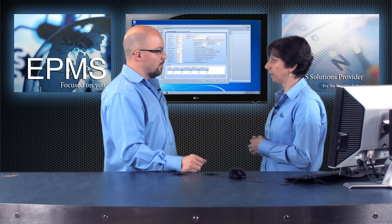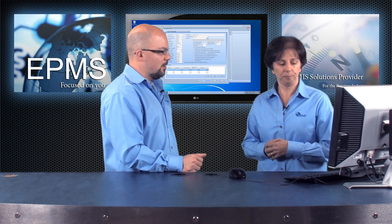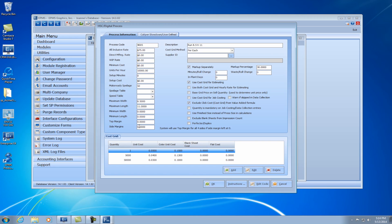You can do that here just like we could in the offset. At the top here I have my description — in this case I put the 8½ by 11 size in here just to let my operator know what this is set up for. Below that you see you have your cost grid method. You have a couple different choices: per each, square foot, per each for all components, or linear foot. With cost grid set to per each, you would enter the cost grid at the bottom.